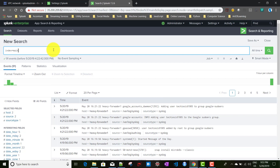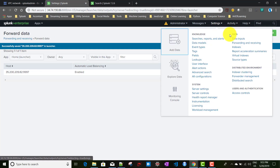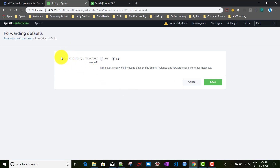There is one more setting worth noting. Going to Settings > Forwarding and Receiving on the heavy forwarder, there is a Forwarding Defaults option that says 'store a local copy of the forwarded events.' In upcoming videos we will explore more advanced heavy forwarder topics, including routing, filtering, and how to store local copies of forwarded events.